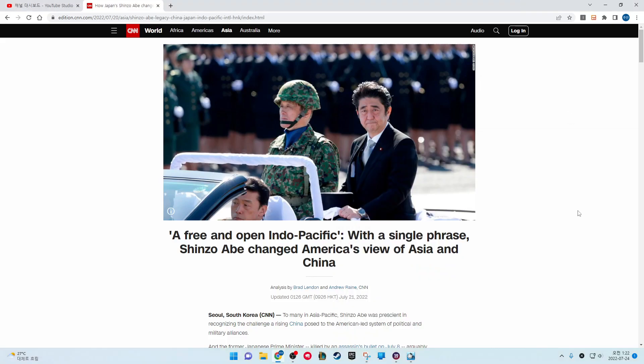A free and open Indo-Pacific. With a single phrase, Shinzo Abe changed America's view of Asia and China.